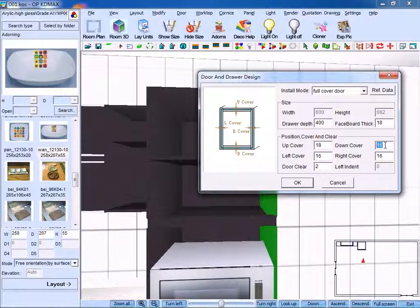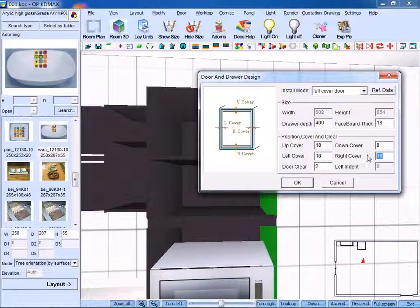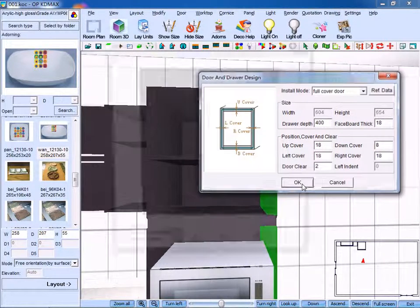So you input the data 8 for the down cover, left cover, and right cover. As for door clear, we make it 2. Click OK to confirm.